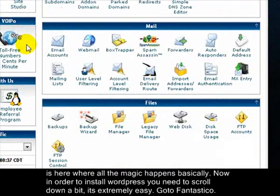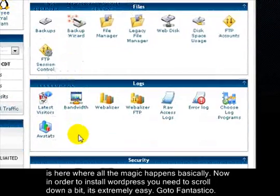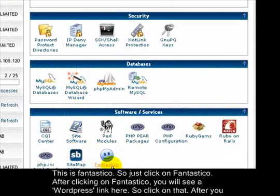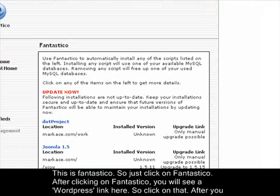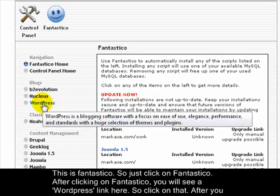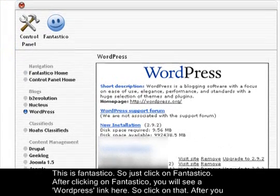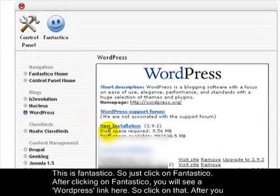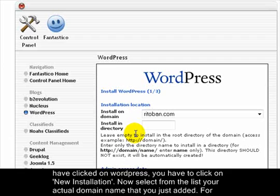In order to install WordPress, scroll down a bit in your control panel — it's extremely easy. Go to Fantastico and click on it. After you've clicked on Fantastico, you'll see a WordPress link; click on that. Then click on 'New Installation'.